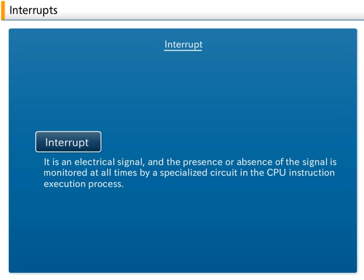An interrupt is an electrical signal, and the presence or absence of the interrupt signal is always monitored by a specialized circuit in the CPU instruction execution process. When an interrupt is generated, the supervisor or kernel, which is the heart of the OS, is activated. An interrupt processing program is executed in accordance with the kind of interrupt.